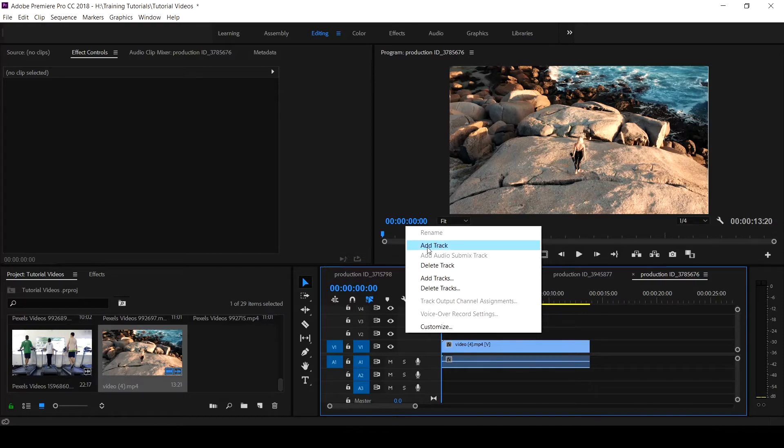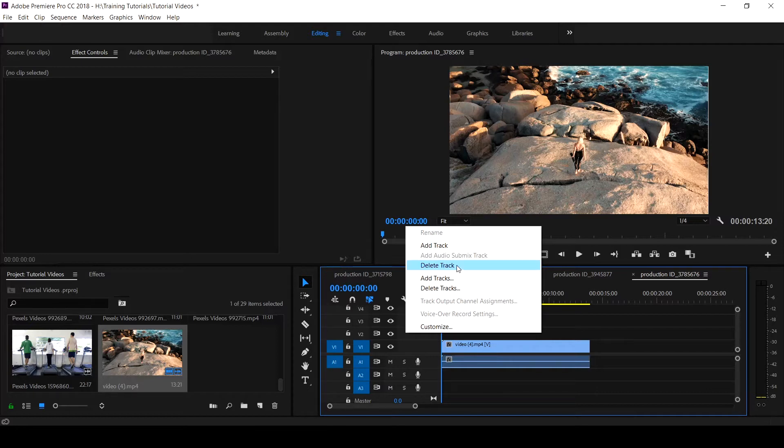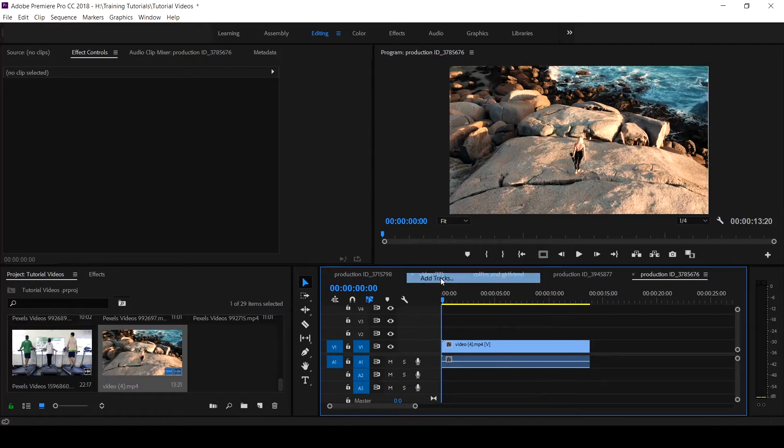You have the add track, delete track. The add track simply means you want to add a single track. Then you can still delete that particular track. In situation whereby you want to add both audio and video track, you come to these add tracks.